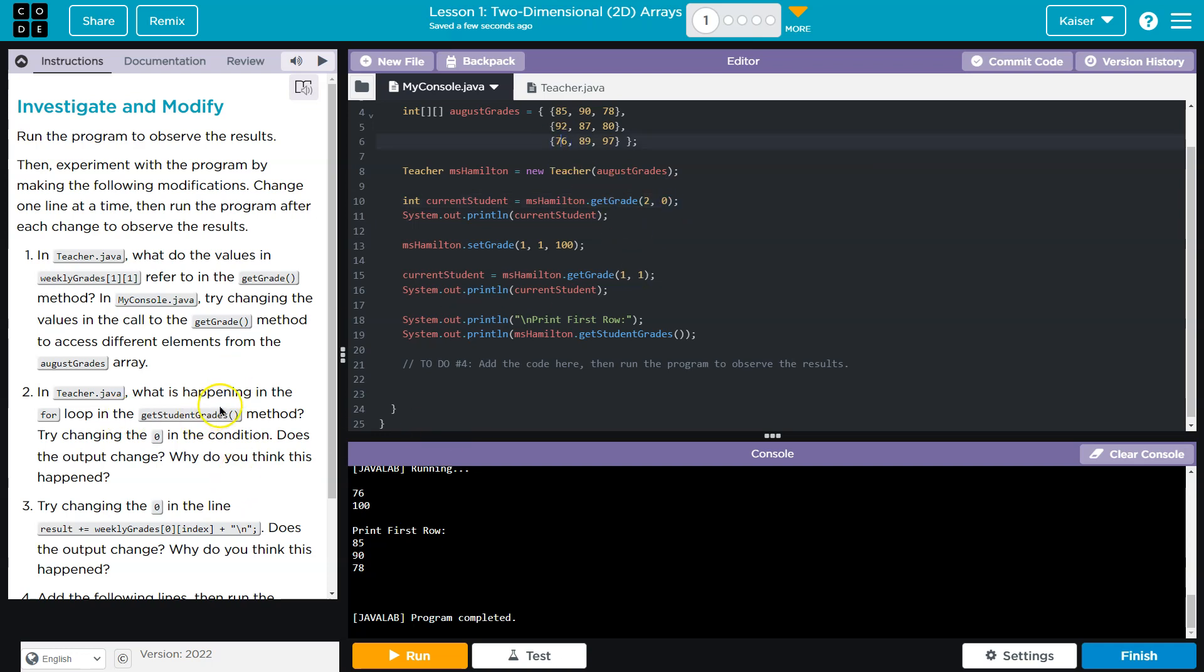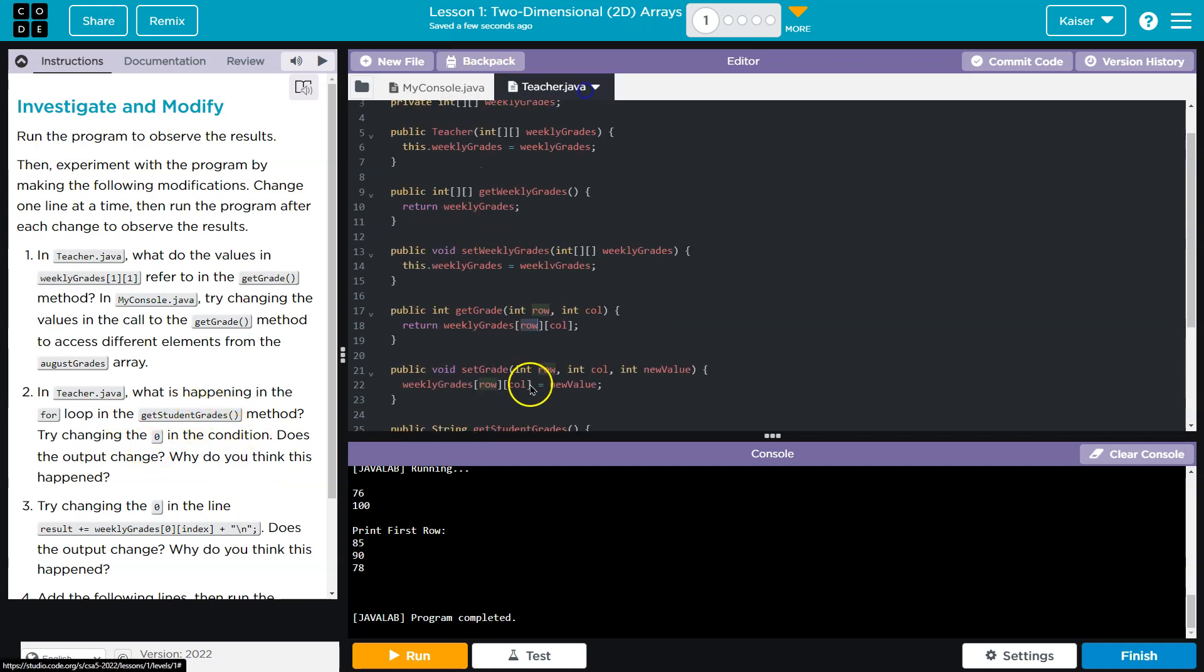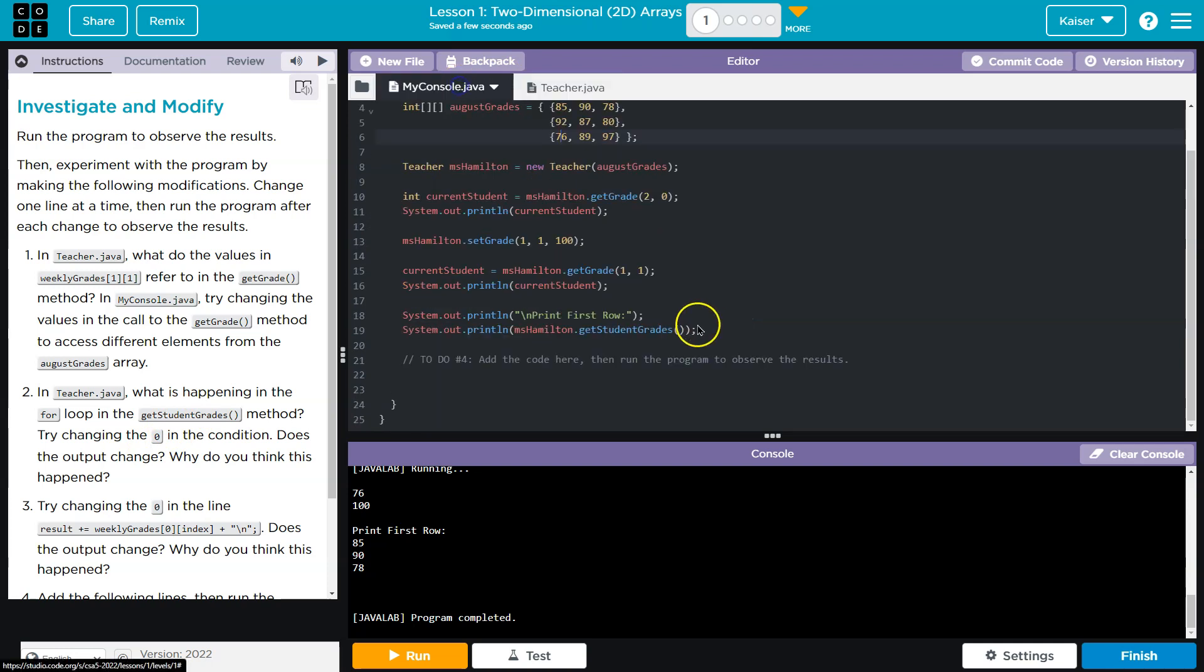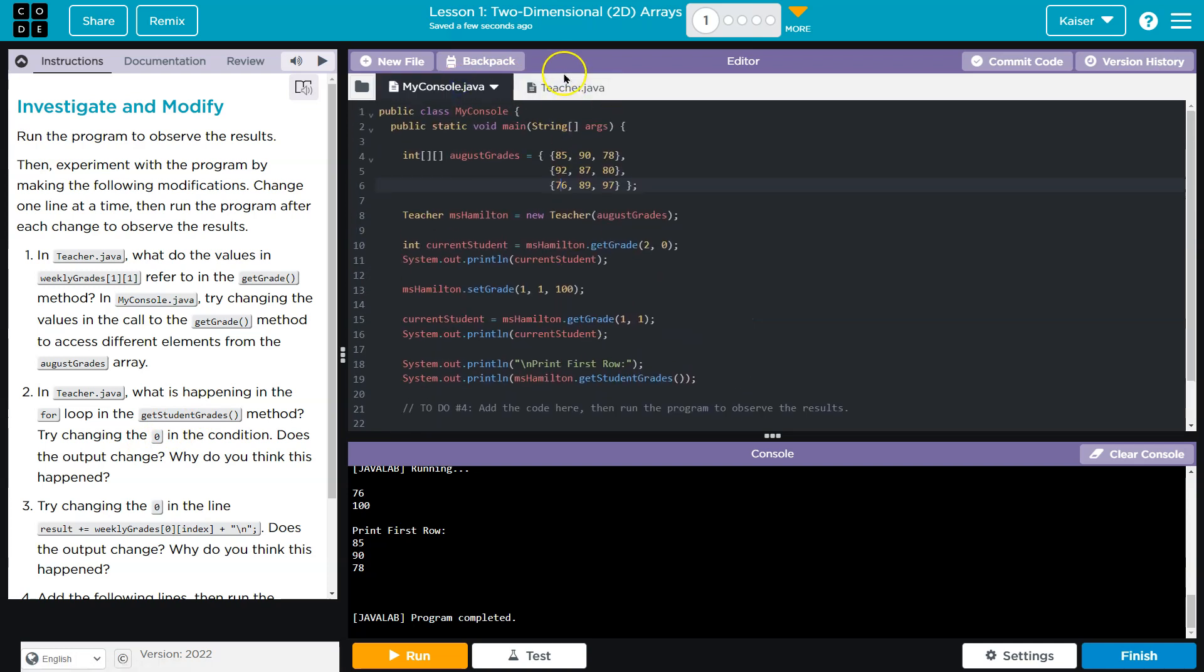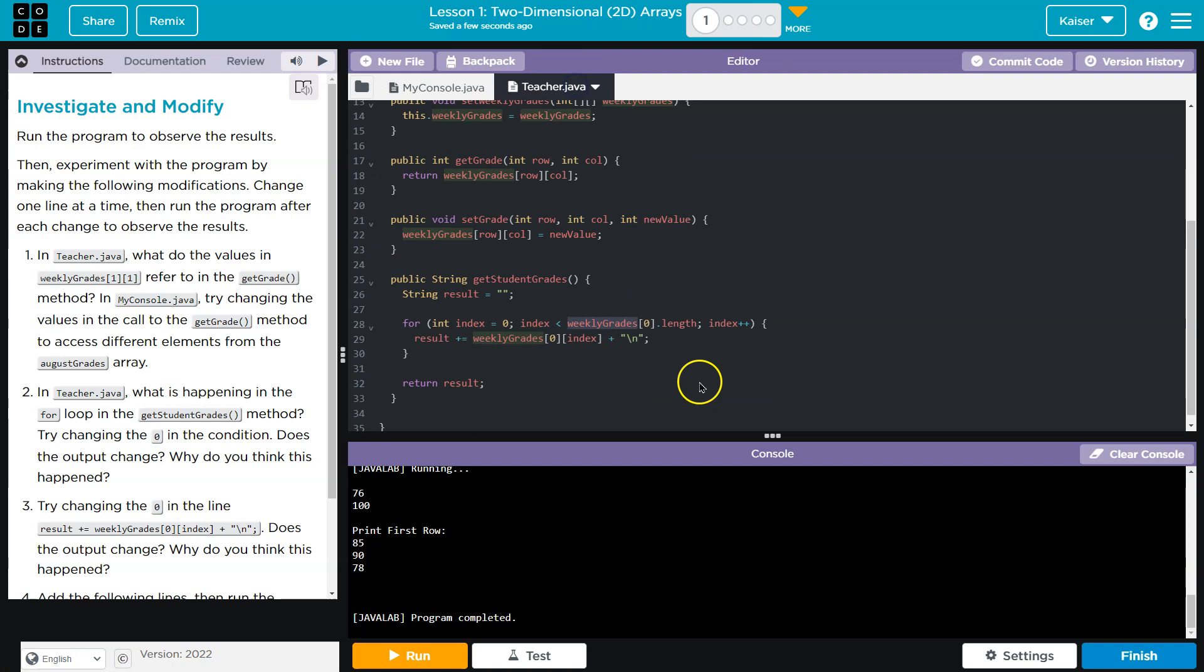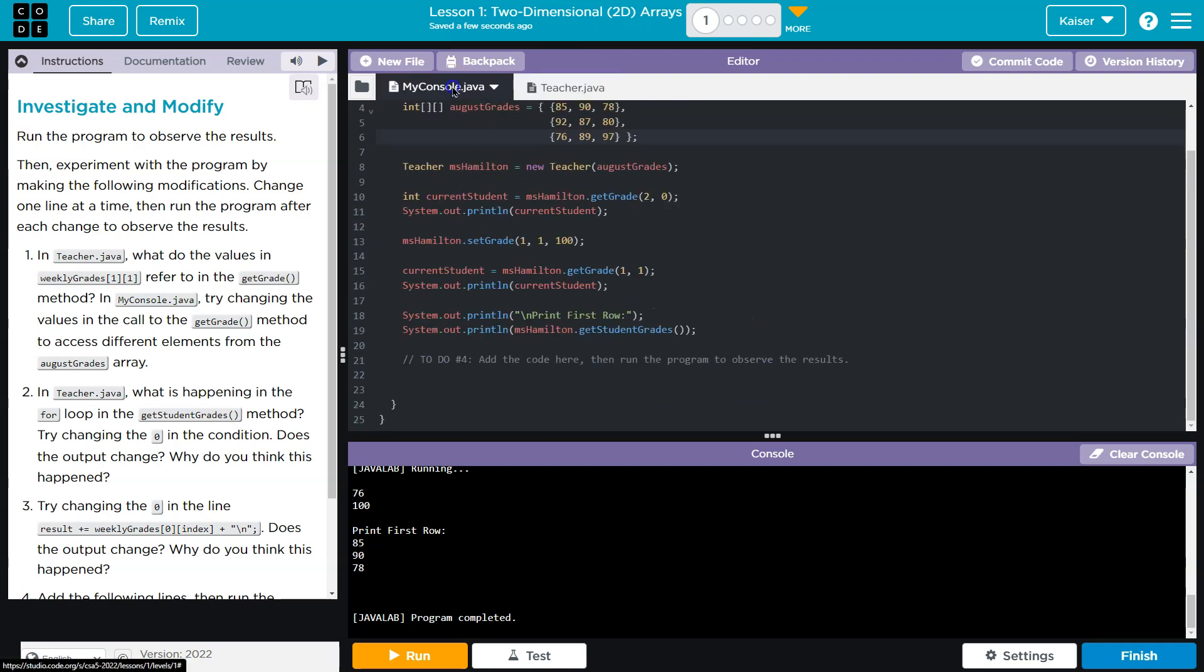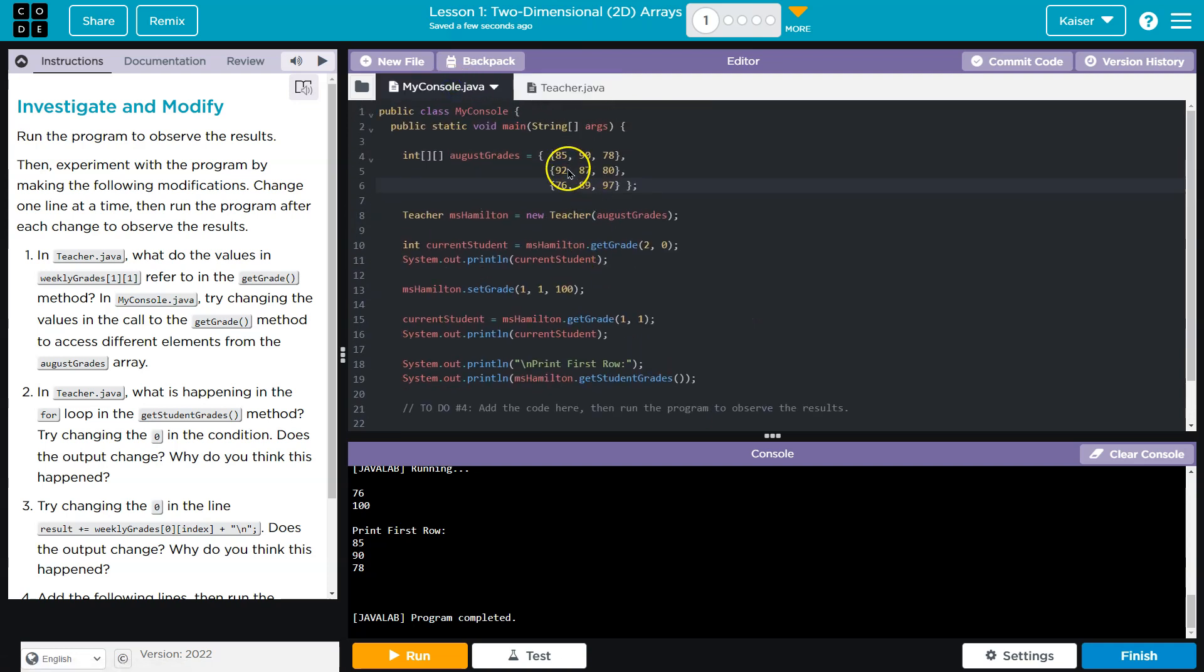Okay, what is happening in the for loop in the Student getGrade method? Try changing for loop... Ah, so we take the length of weeklyGrades. And when we do length at zero, guys, this is going to be the length of the first row. The length of the first row, which is this, is three. We have three indexes: index 0, index 1, and index 2.